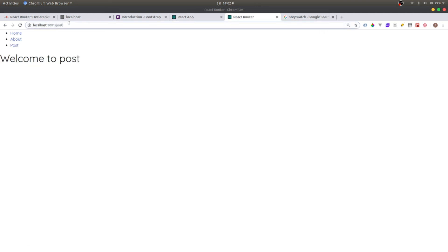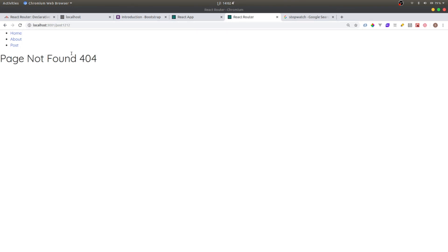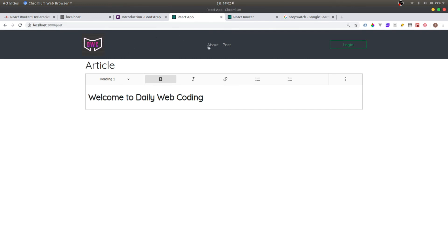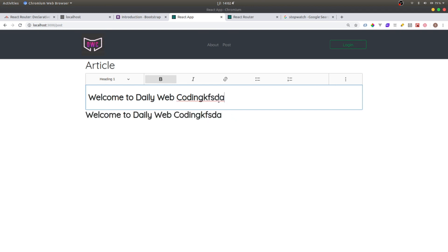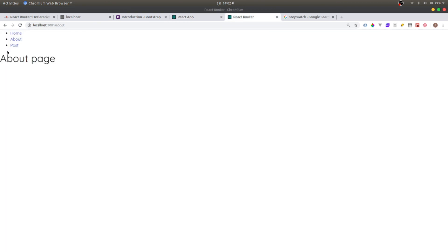If I go to slash post-one-two-three, it shows 'Page not found'. Going to slash about shows the about page. I think that's it for this video. In the next video we'll continue by building the navigation bar with login and logout to protect the route. If you have any questions or suggestions, leave them in the comments. Don't forget to like and subscribe. See you in the next video, goodbye!